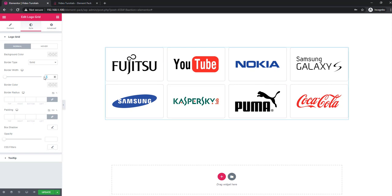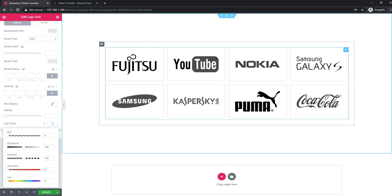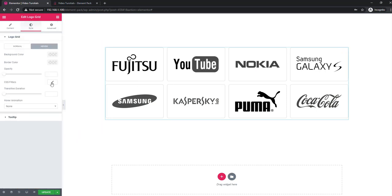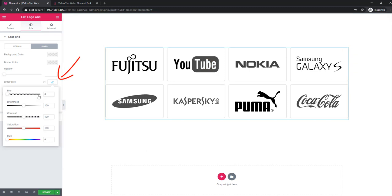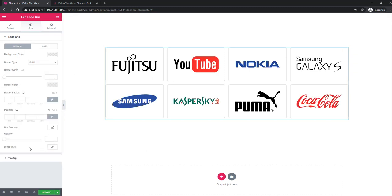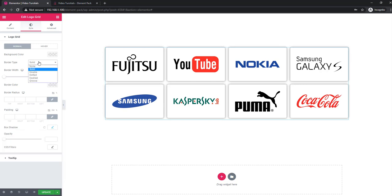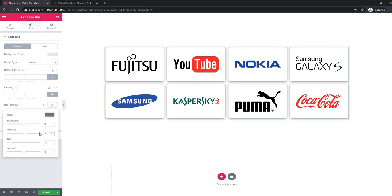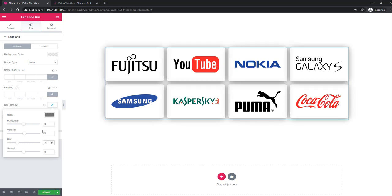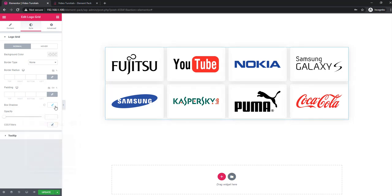Go to CSS Filters — here I'm giving saturation zero and see the logo has changed to black and white. On hover, you can see the original color — it's looking great. Go to Box Shadow and see the shadow under every single logo. I'm setting the particle value and blur, and reducing the opacity of the color to see the output.